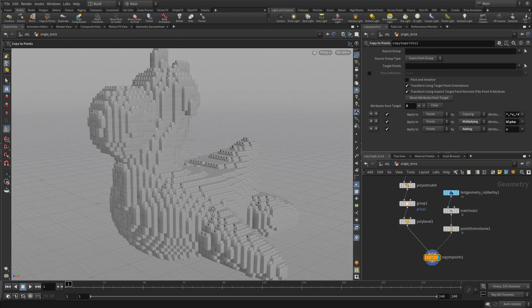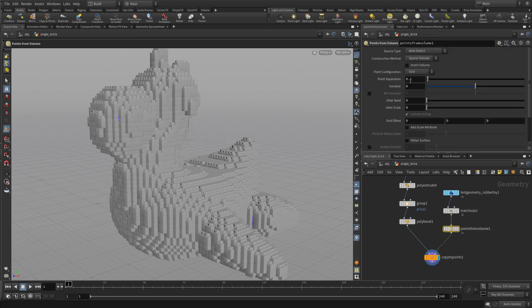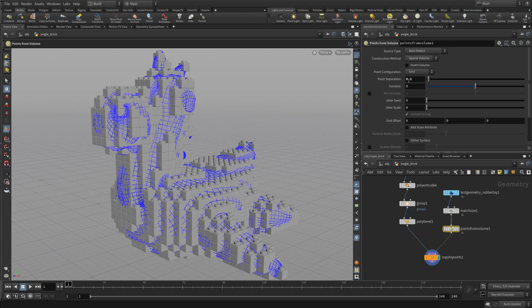Now there's something a little off. Our points are not at the right separation from each other, so it's just a matter of going back to Points from Volume and changing the point separation to 0.2, which matches the size that we made the bricks. And there we go — our bricks nicely encompass the shape of that object.